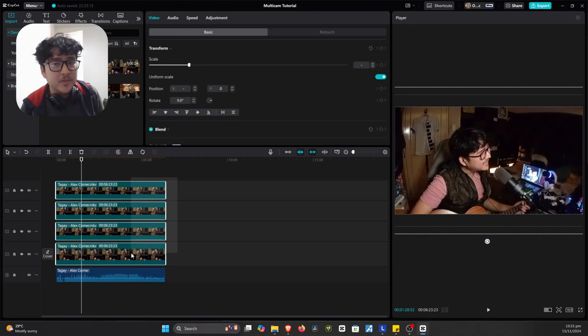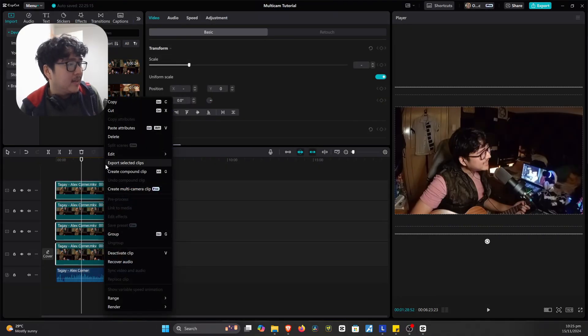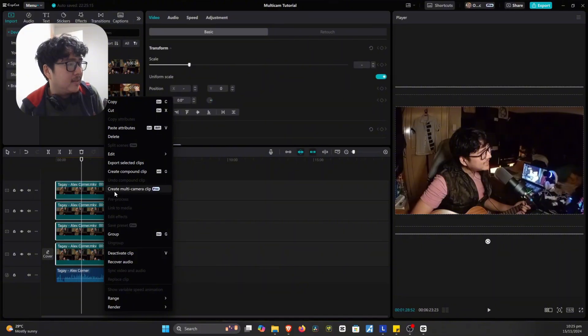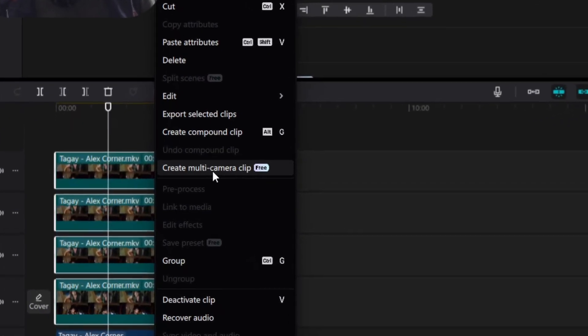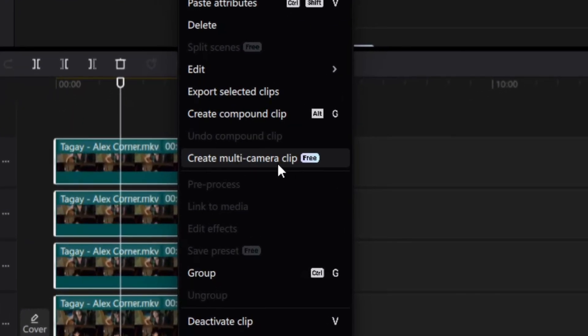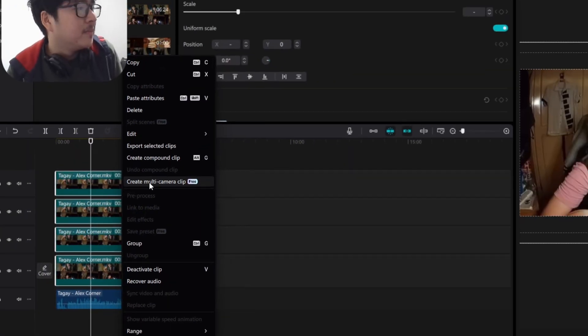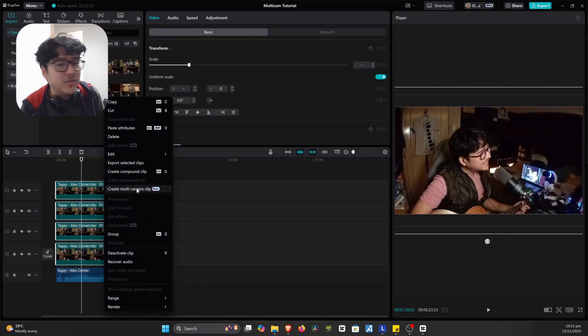You select all the clips over here. And then you right-click and you select this create multi-camera clip. So for now, it's free, but I doubt it will be free any longer because I think they're going to put this in the pro version. But might as well try it while it's still.